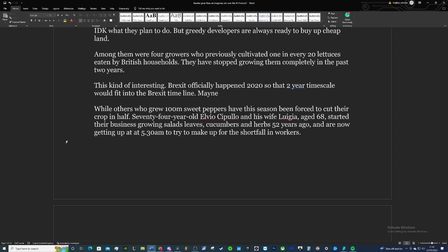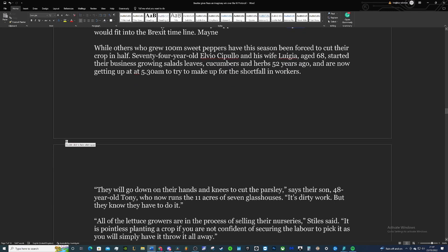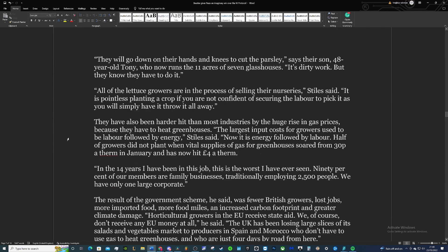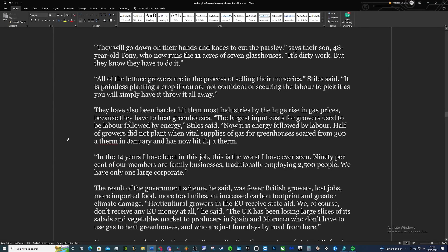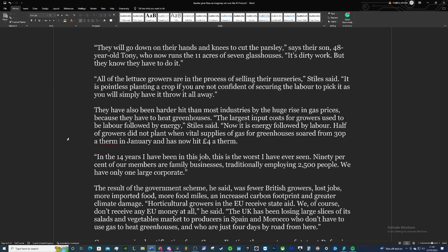Within the last two years, they have stopped growing lettuces. I don't know how much in terms of lettuce the British consumer eats, but one in every 20 is a lot. While others who grew 100 million sweet peppers—I'm a big fan of those—have this season been forced to cut their crop in half. 74-year-old Elvio Cipullo and his wife Lugia, age 68, started their business growing salad leaves, cucumbers, and herbs 52 years ago. That's crazy. And now they're getting up at 5:30 to try and make up for the shortfall in workers. They'll go down on their hands and knees and cut the parsley, says their son, 48-year-old Tony, who now runs the 11 acres of seven glasshouses. It's dirty work, but they know they have to do it.